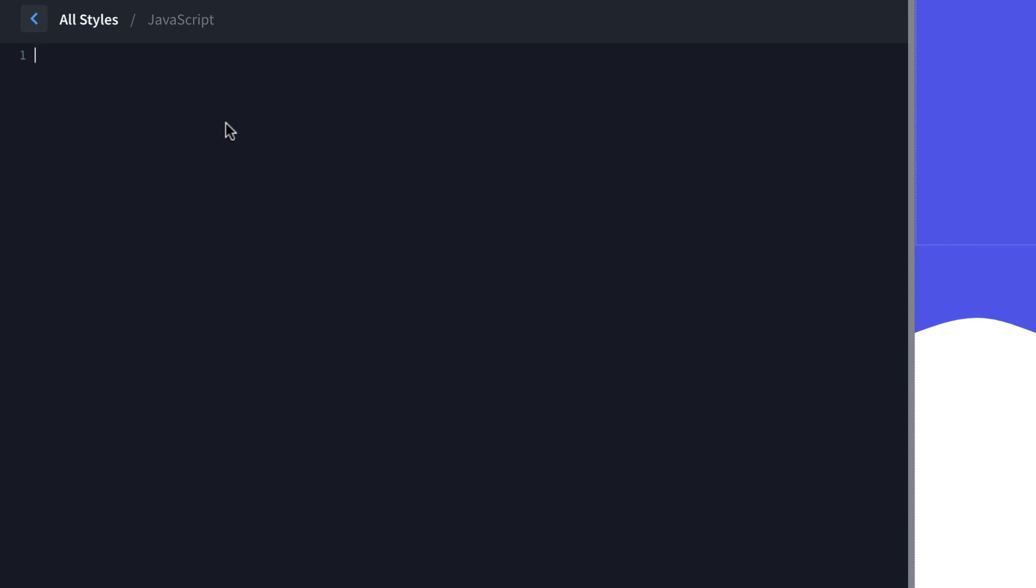So we're going to use vanilla JavaScript to create an event that fires when the document's fully loaded. So we're going to do var ready equals and we're going to do an arrow function callback. And then within that, we're going to do an if document.readyState does not equal loading, which is a string.